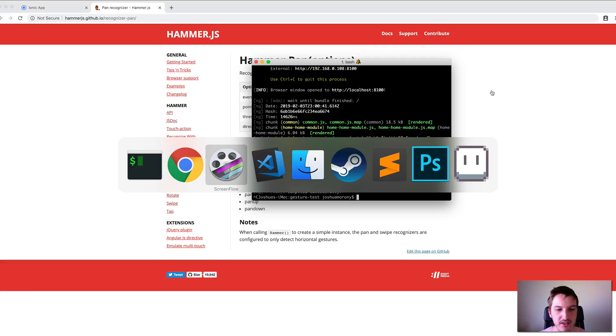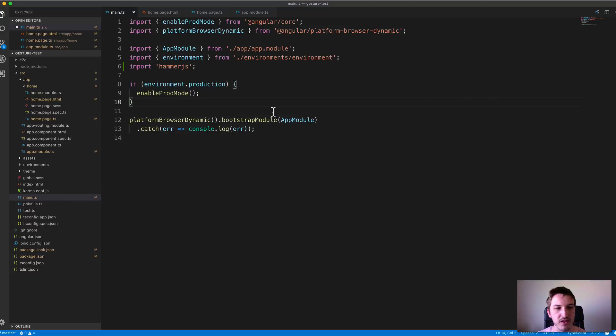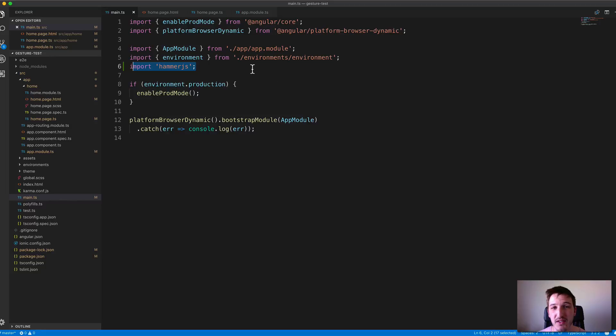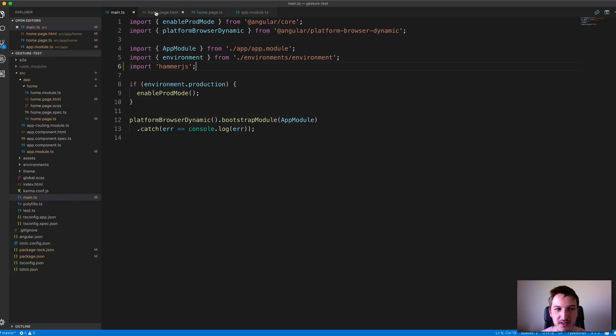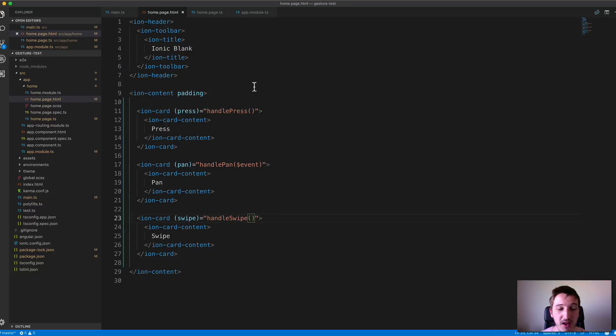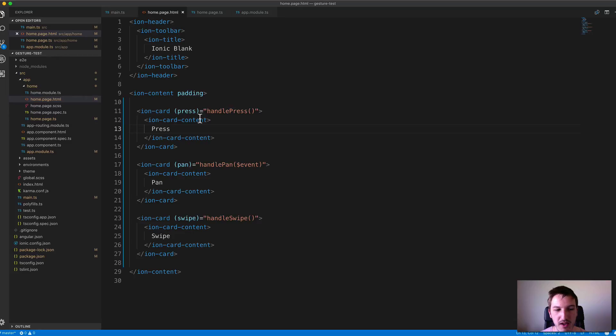Then jump into your code and import Hammer.js in your main.ts file. That will set up Hammer in your application and you'll be able to access all those gestures. I've set up the three we just went through in my home page here.